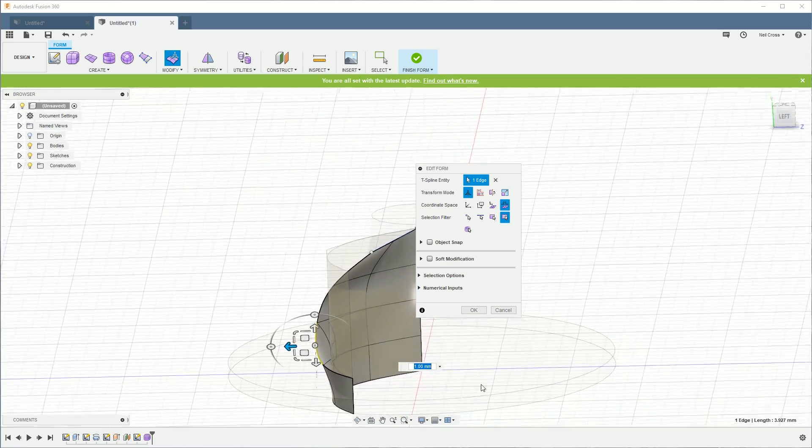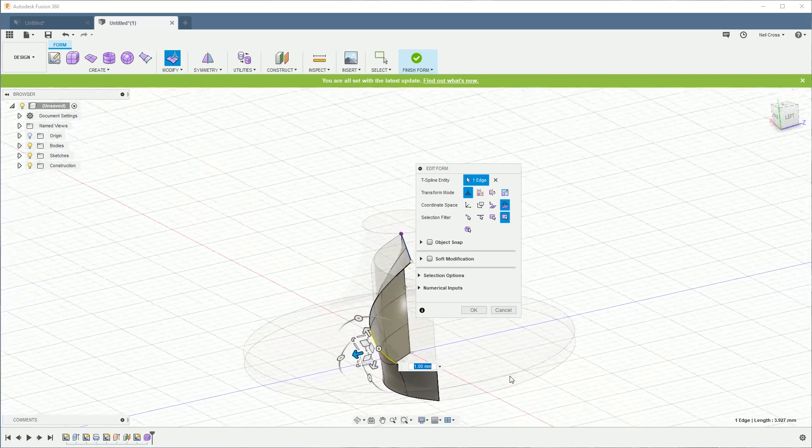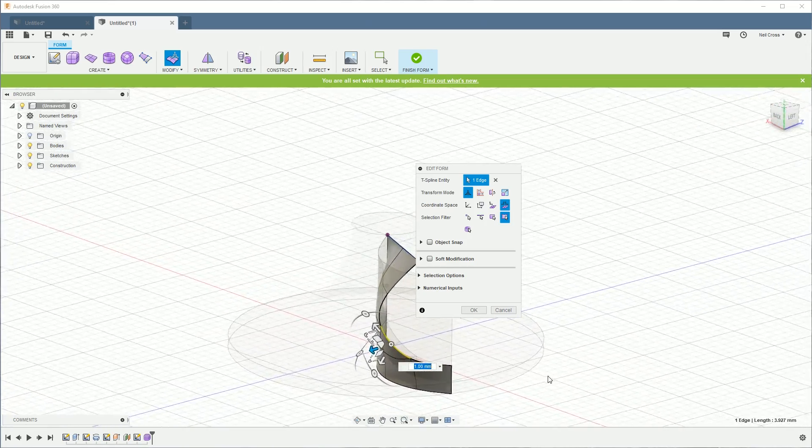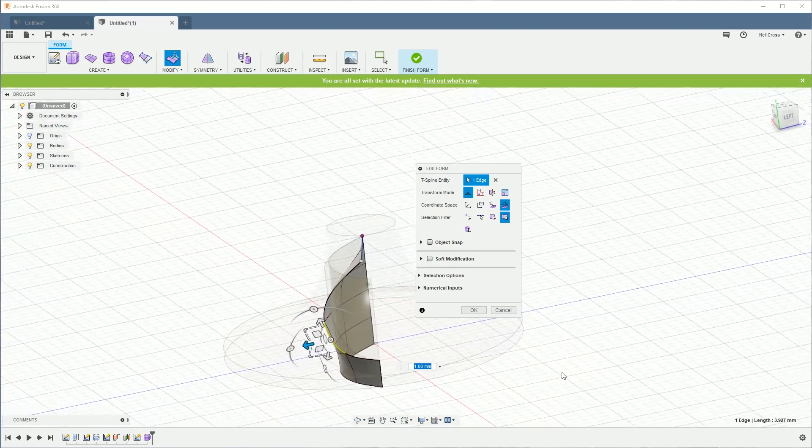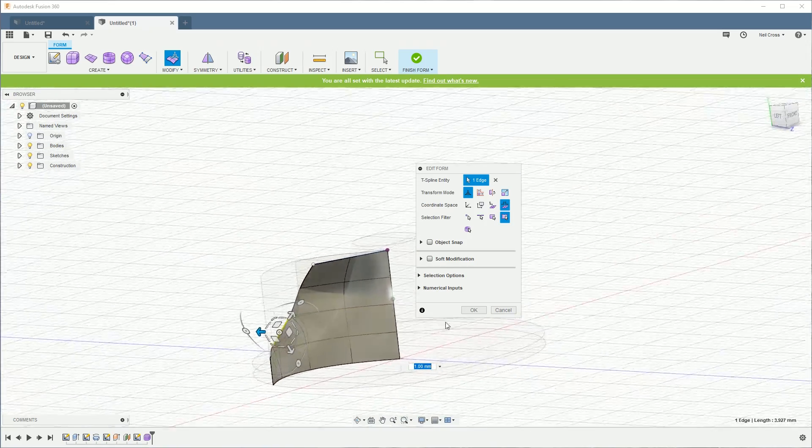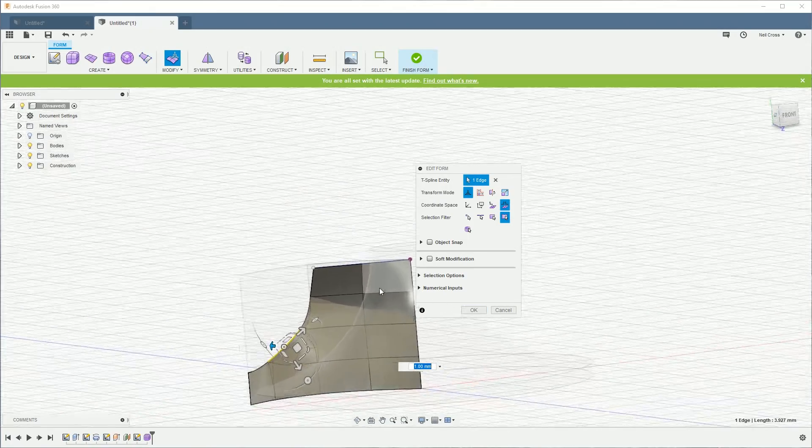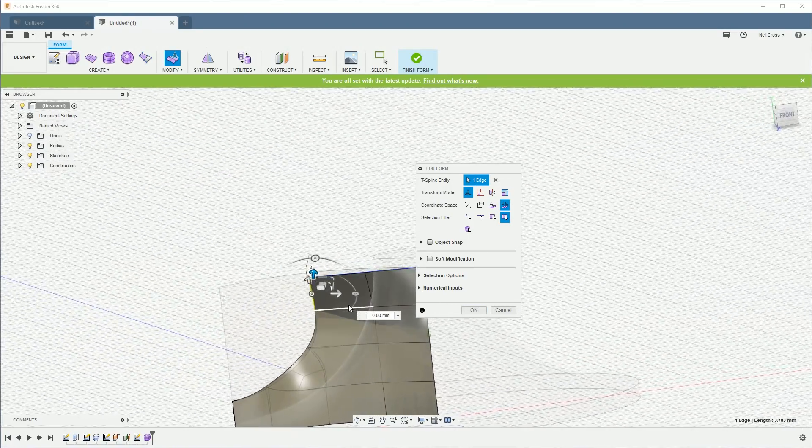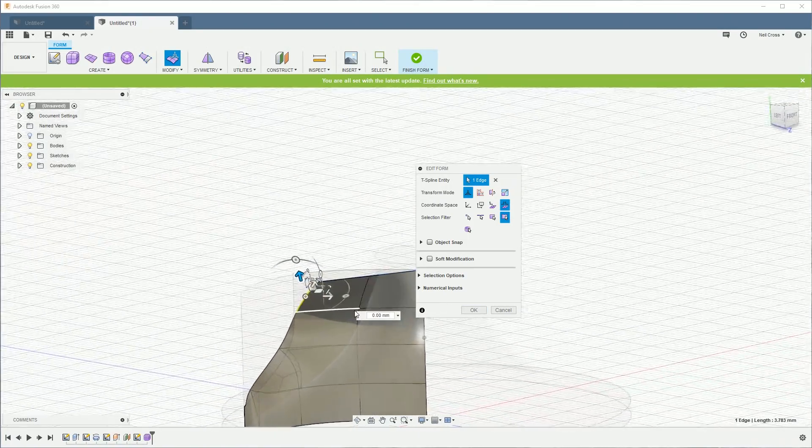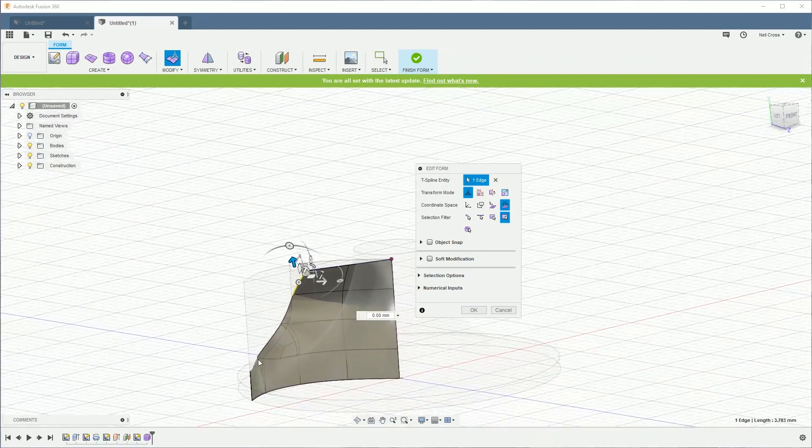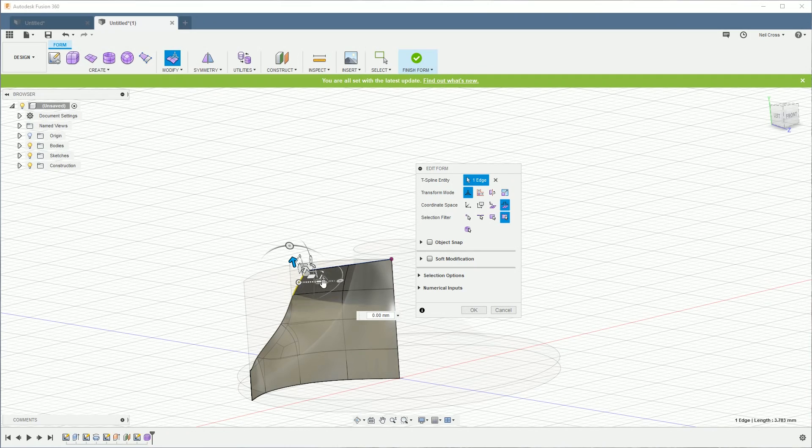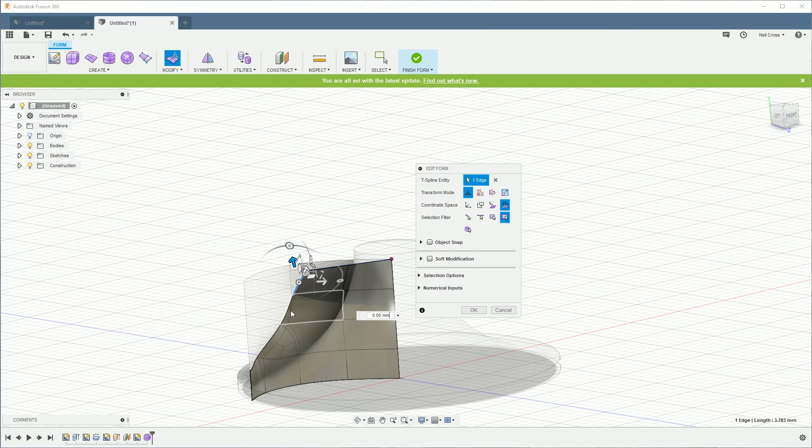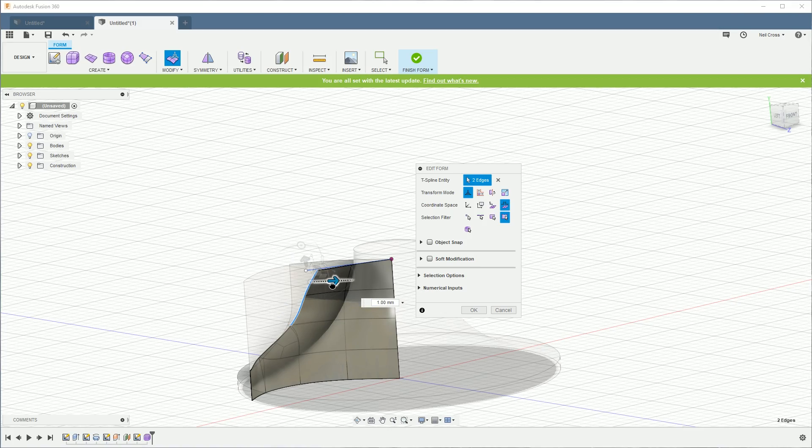Right, let's grab this edge here and just pull it out a little bit so there's a bit more of a bend on that blade. There we go. And I mean, you could start just tweaking it a bit more if you wanted it to be a bit more flowing. You can grab some of the edges and start tugging them around.